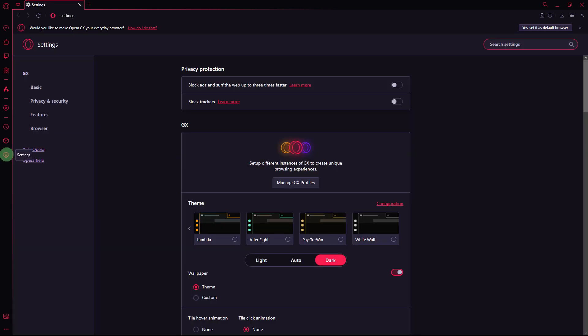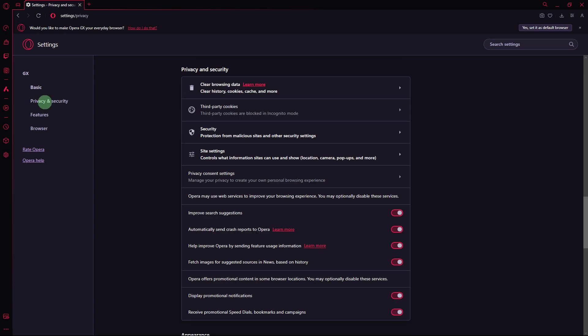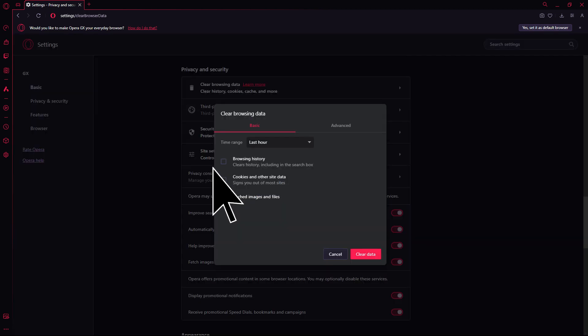Another method: clearing the browser cache can improve performance. Navigate to Settings, Privacy and Security, Clear Browsing Data. Choose the cache, then hit Clear Data.